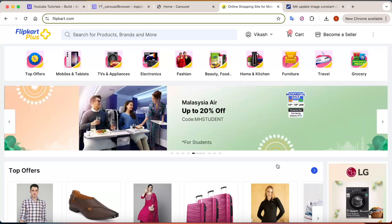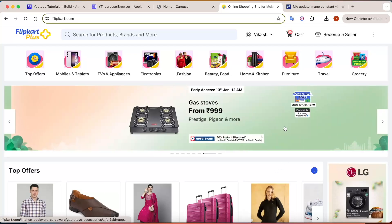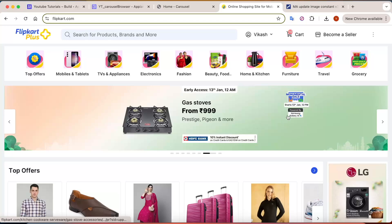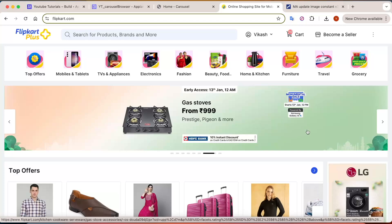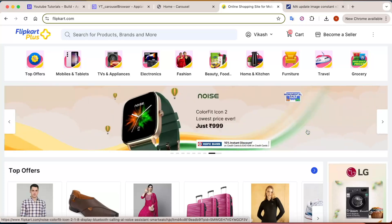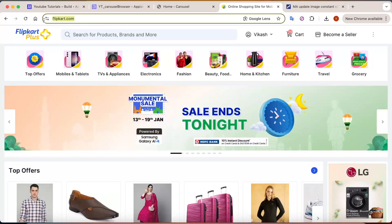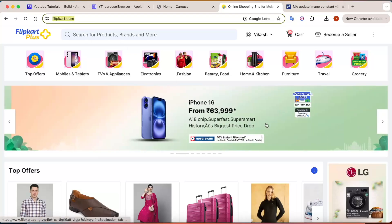First of all, let's understand what a carousel is. A carousel is a great way to present multiple pieces of data in an interactive manner. Here I am on the Flipkart.com website to show you an example.